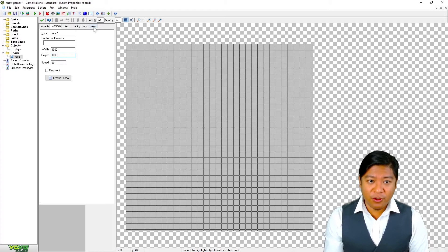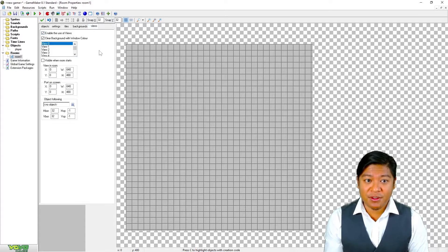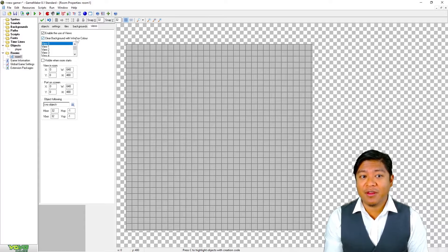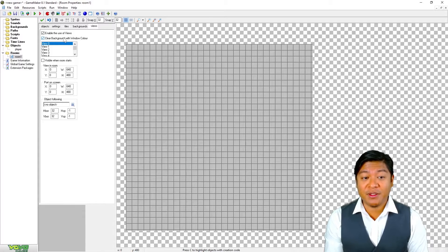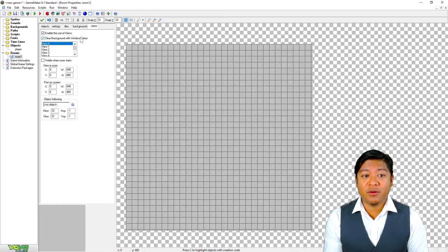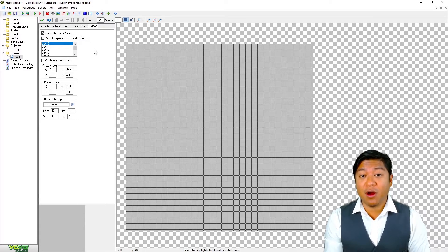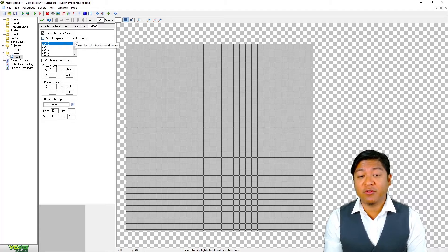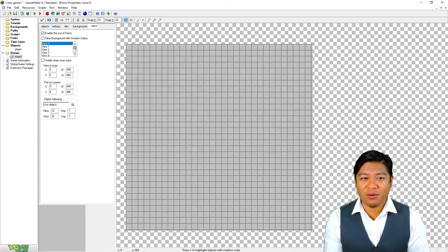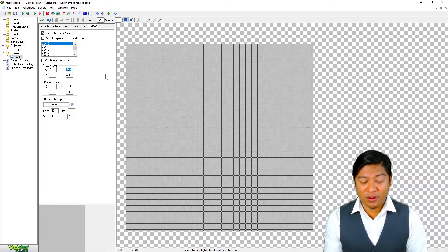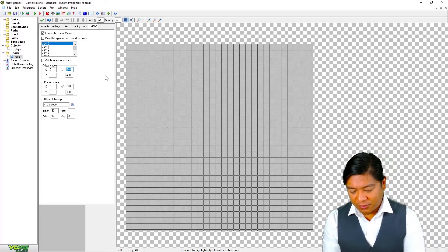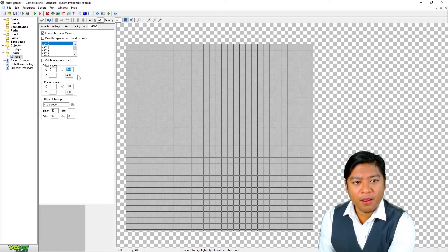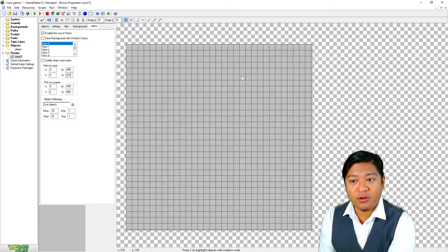And now you want to go to views. You want to enable the use of views. Now, in previous versions of GameMaker, having that enabled actually caused a performance hit, clear background with window color. So in the past, I would always disable that. I have not personally done any benchmarking on the PSP to see if that actually affects performance, but I always untick that anyway because there isn't really a reason to have it on.